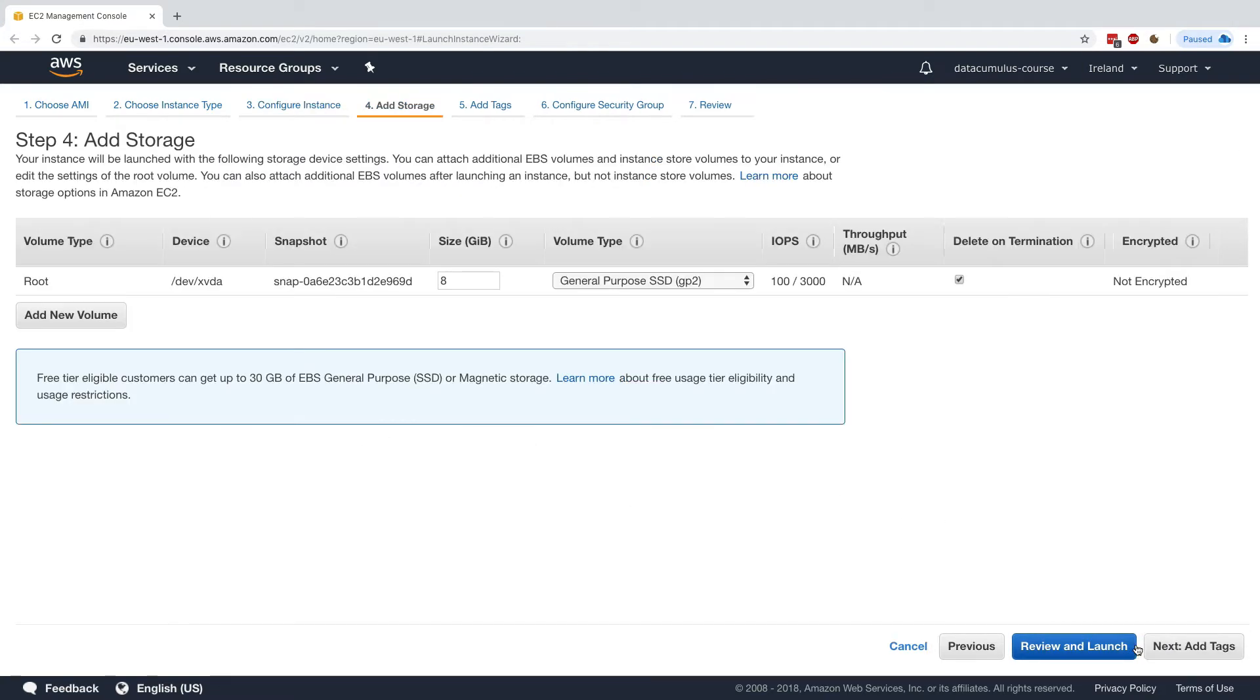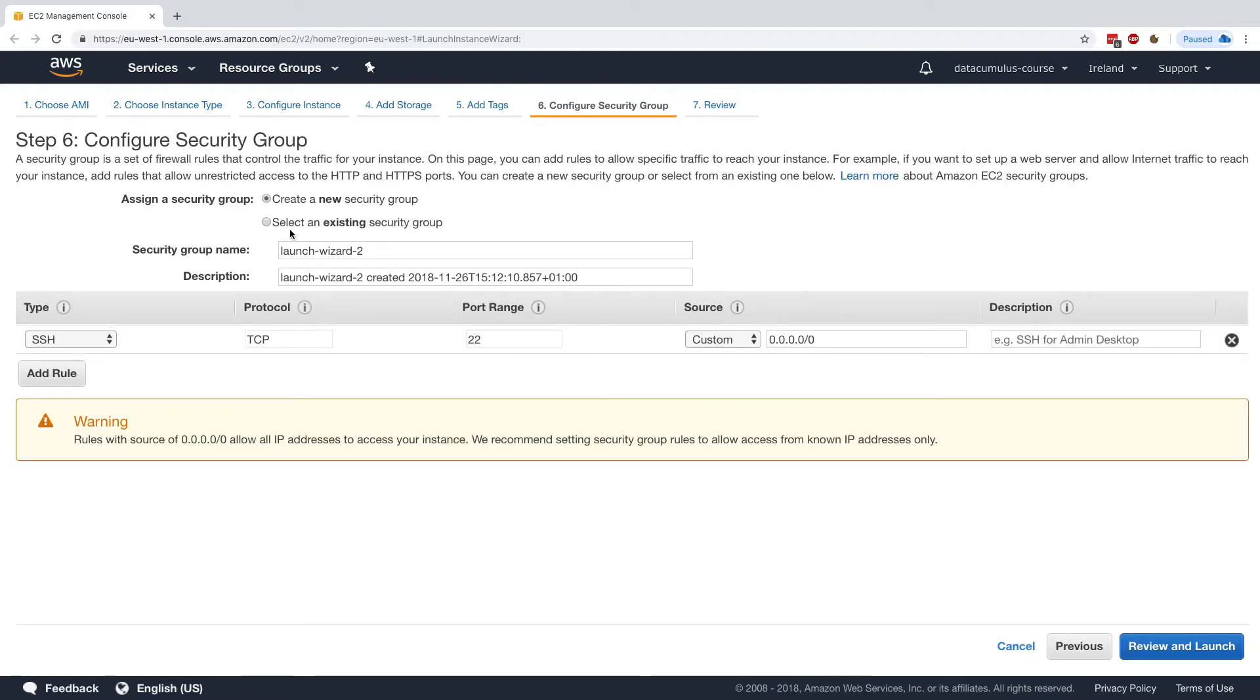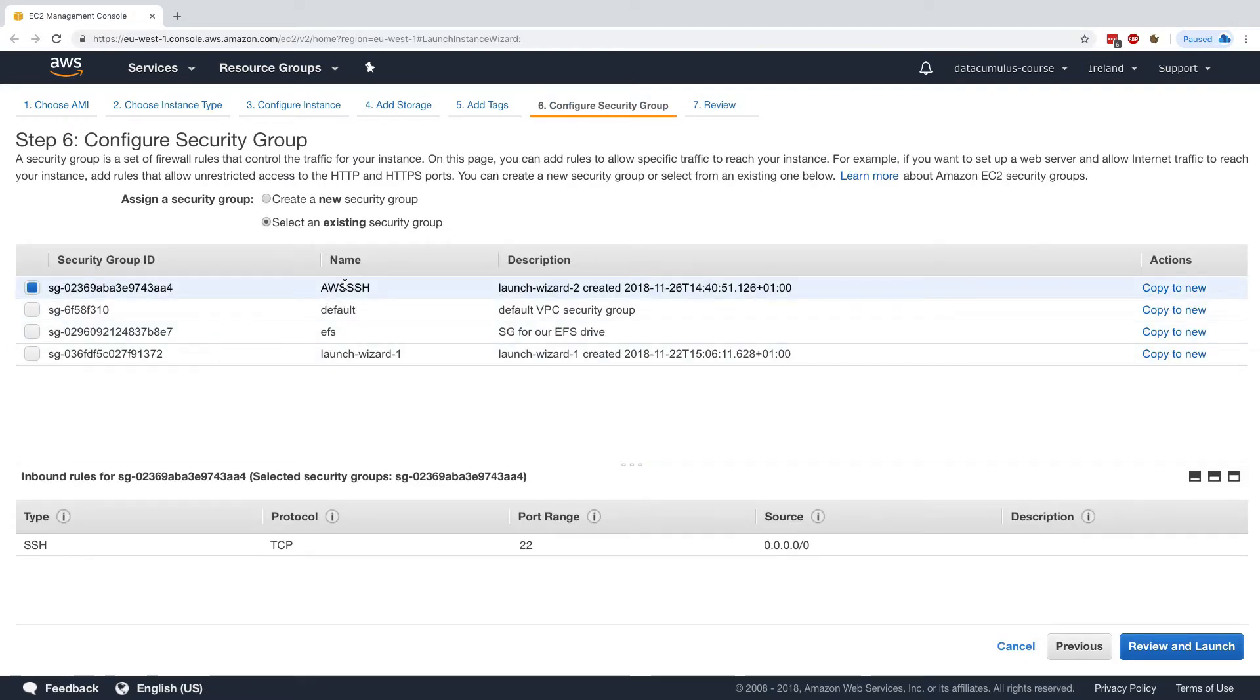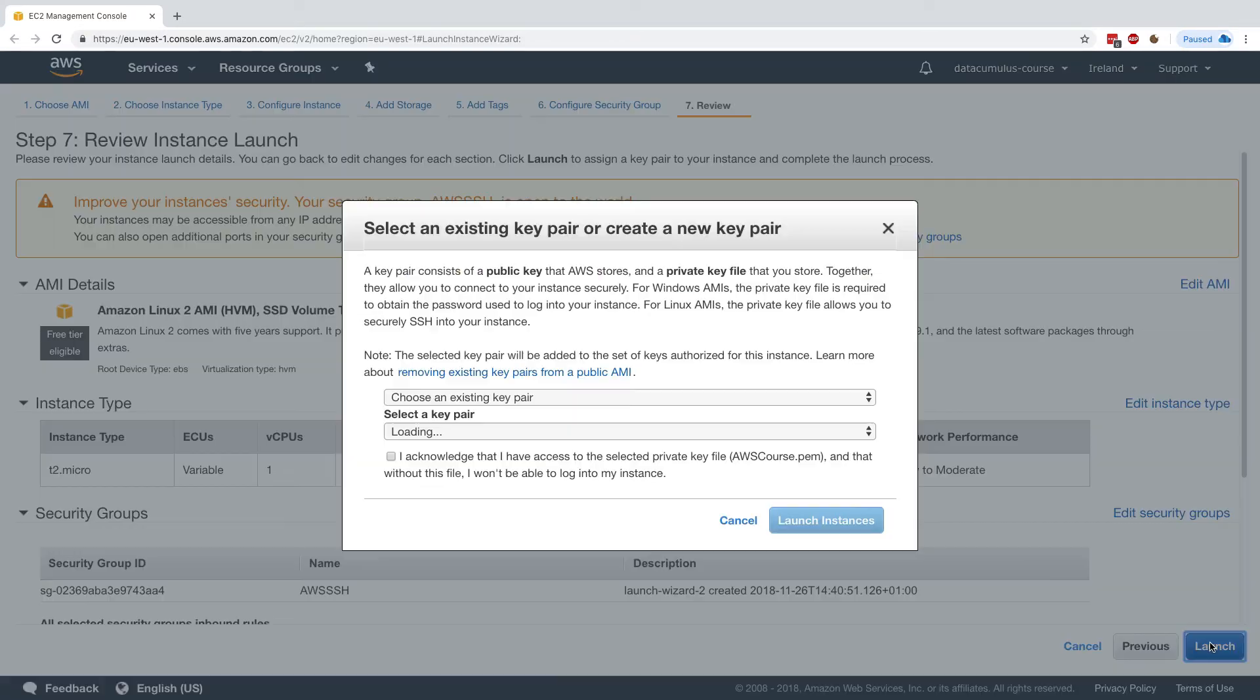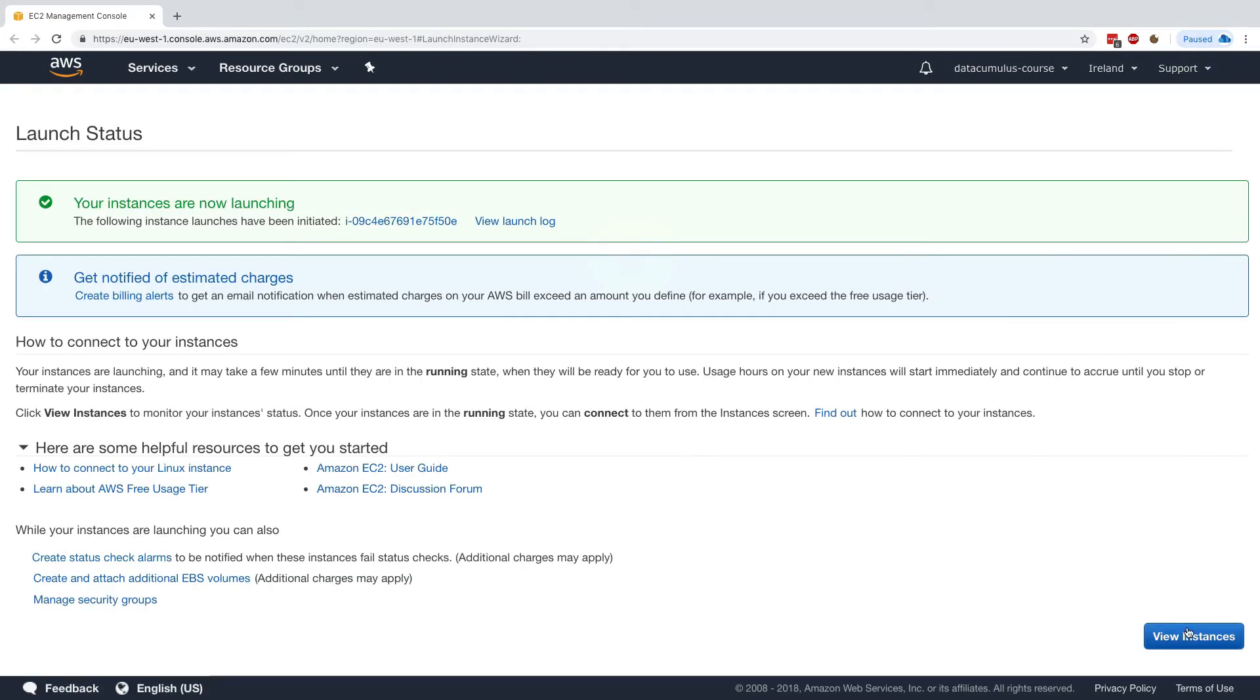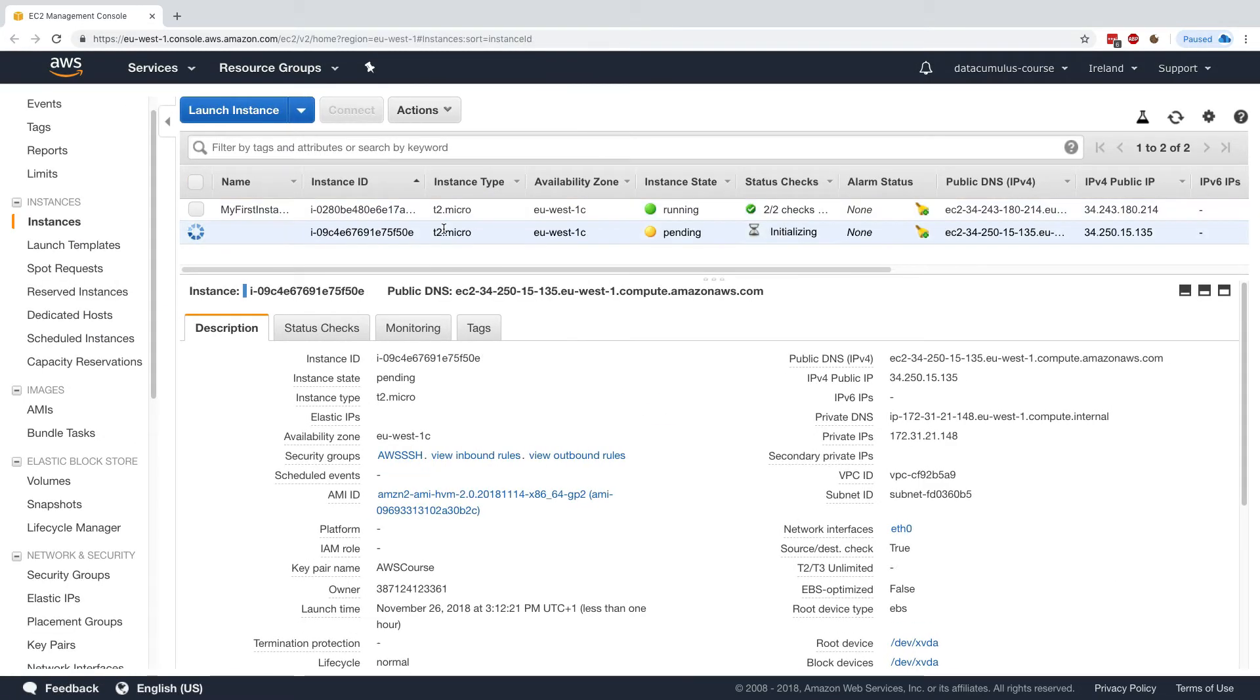So we'll click on add storage, add tags, configure security group. We'll use an existing one, the AWS SSH. We'll review and launch, and we'll just launch our instance. We'll use the AWS course key pair and launch our instance. Here we go. Our instance is now launching.